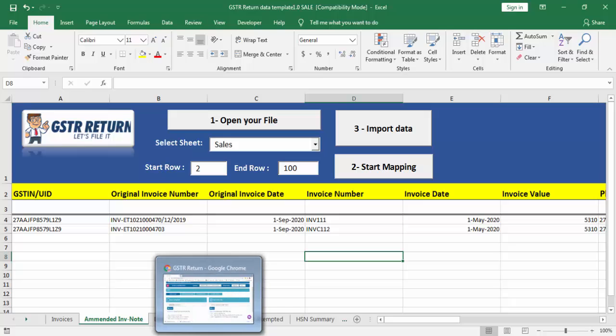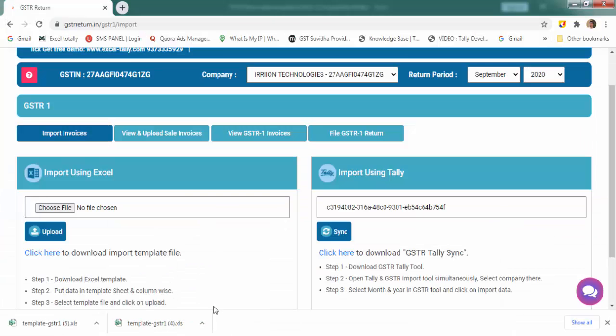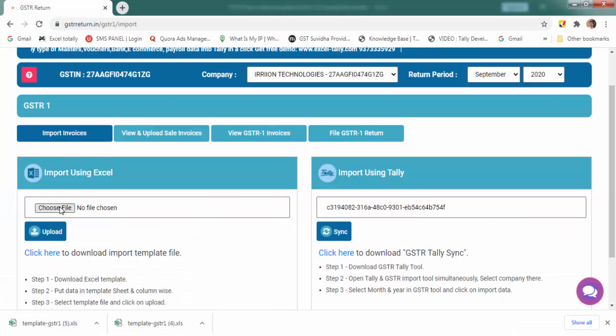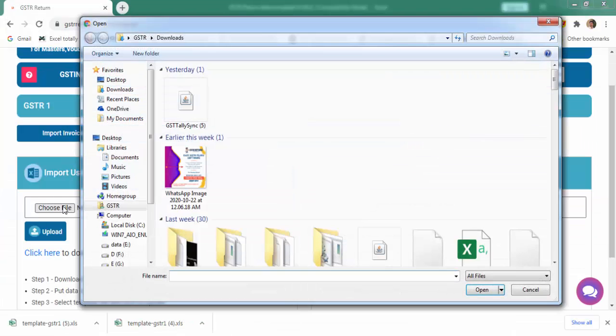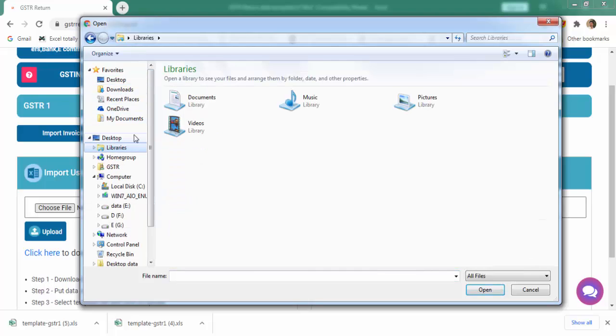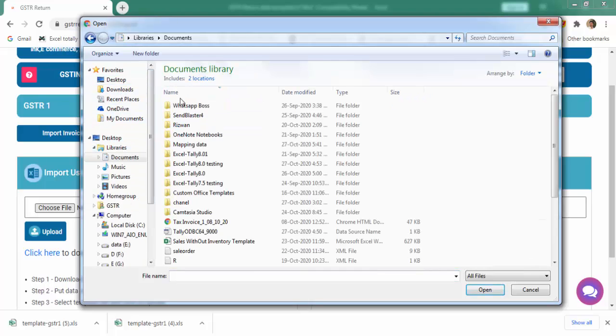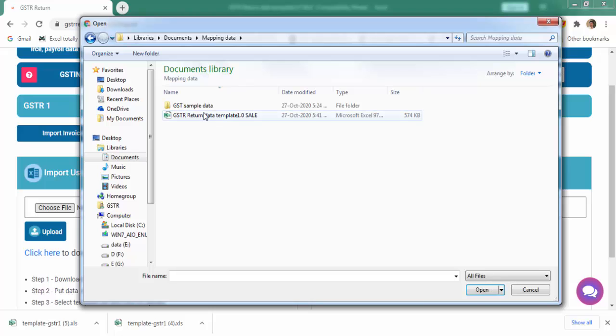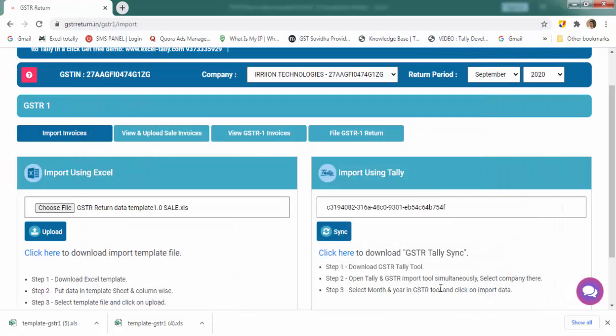Go to the software. Choose the file. Select the template from here and click on upload.